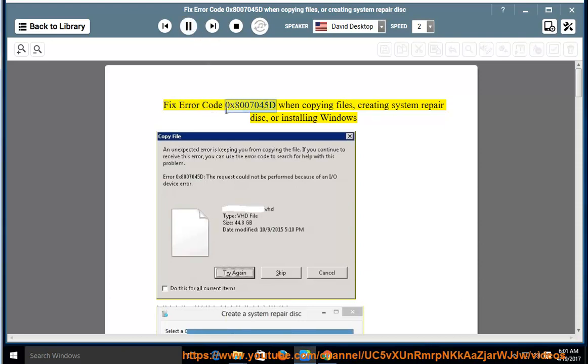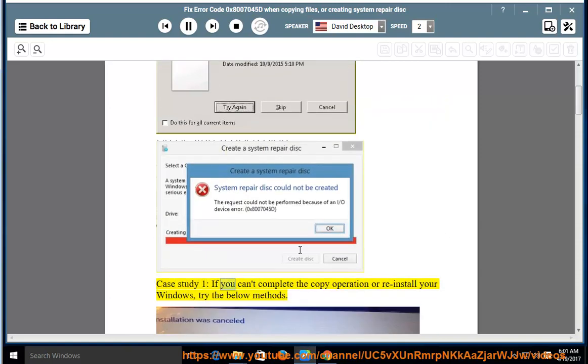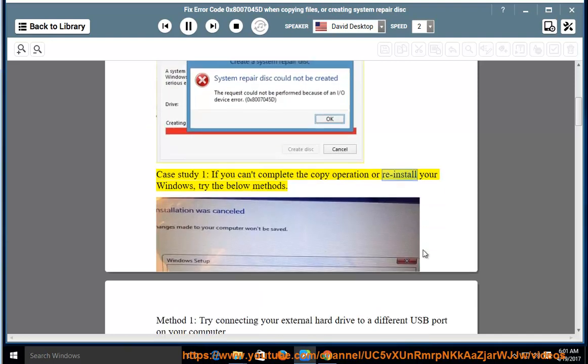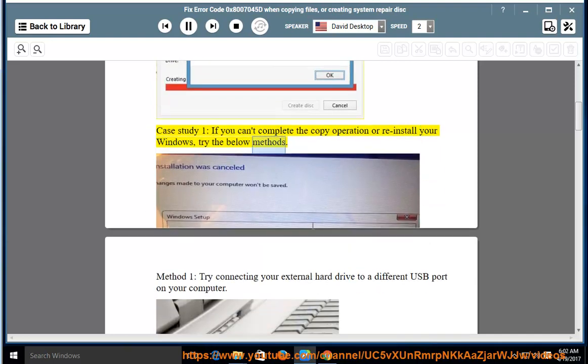Fix error code 0x8007045D when copying files, creating system repair disk, or installing Windows. Case study 1: If you can't complete the copy operation or reinstall your Windows, try the below methods.